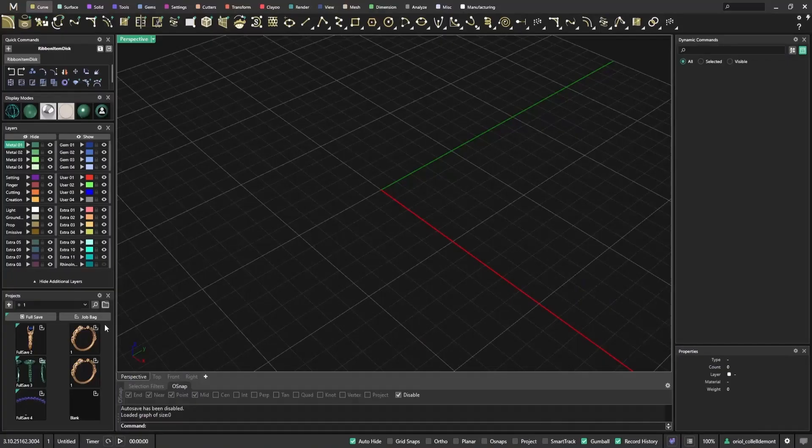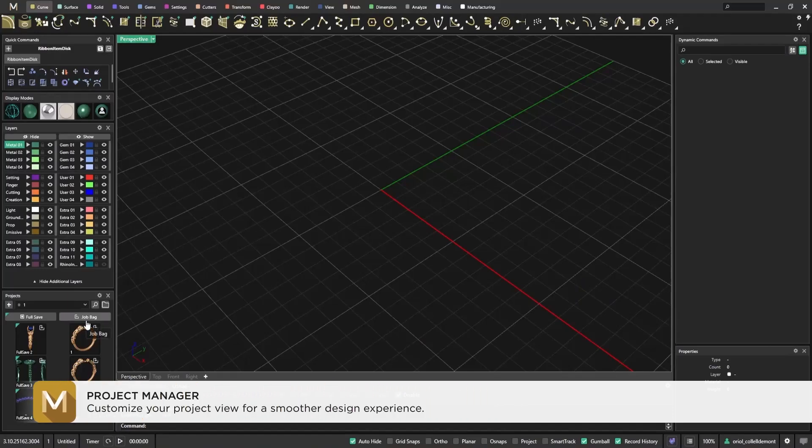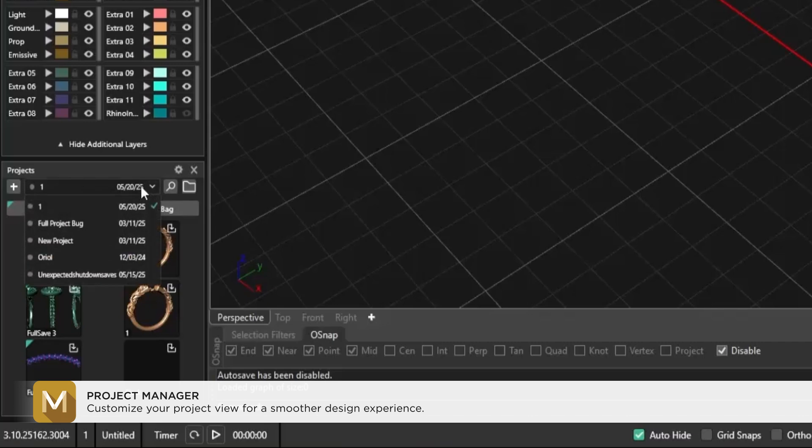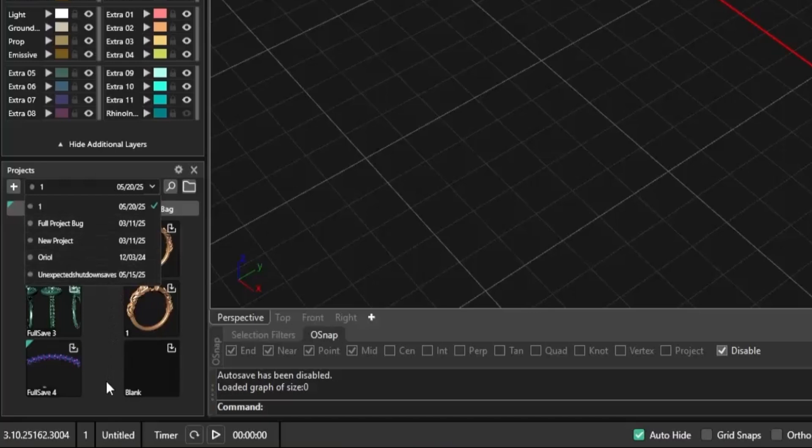Another useful improvement in Matrix Gold 3.10 is the update to the projects panel. Previously, the project list only used a dropdown menu. If you had a lot of projects, you had to scroll through the list or open the full project manager to use the search bar.